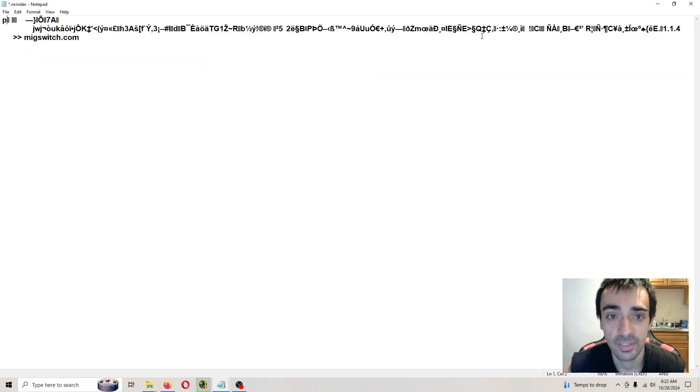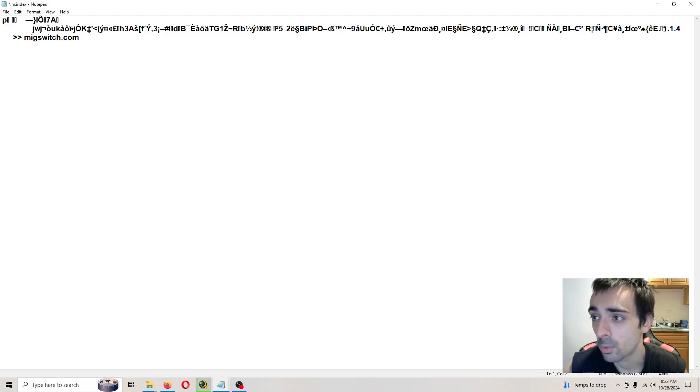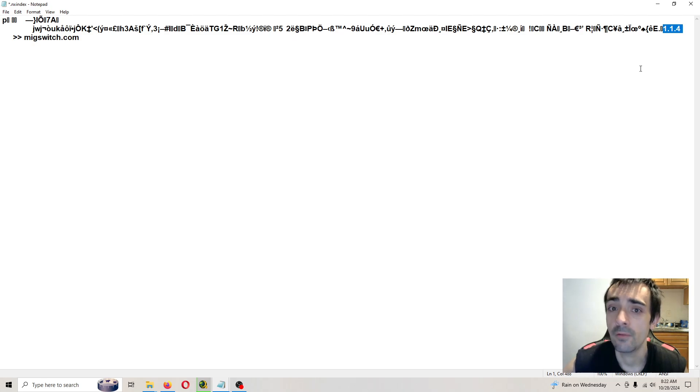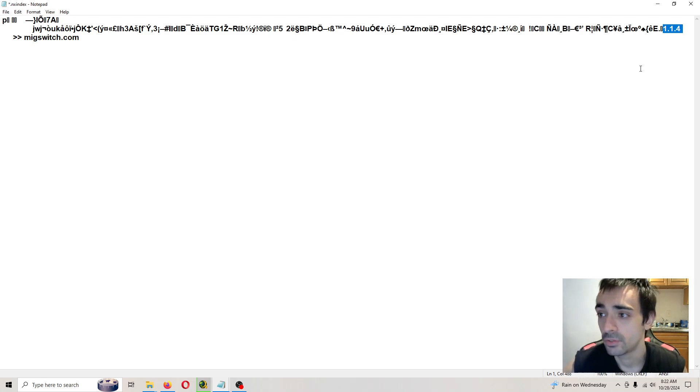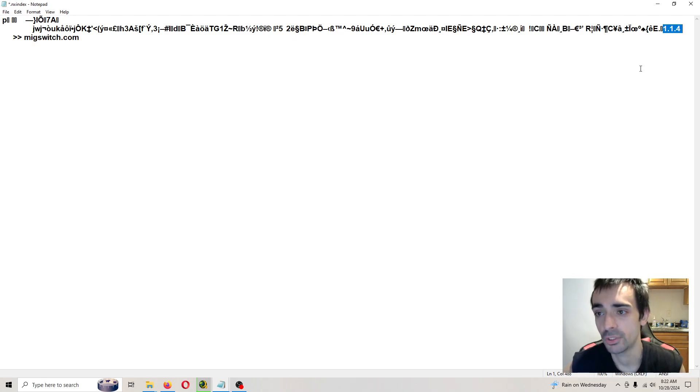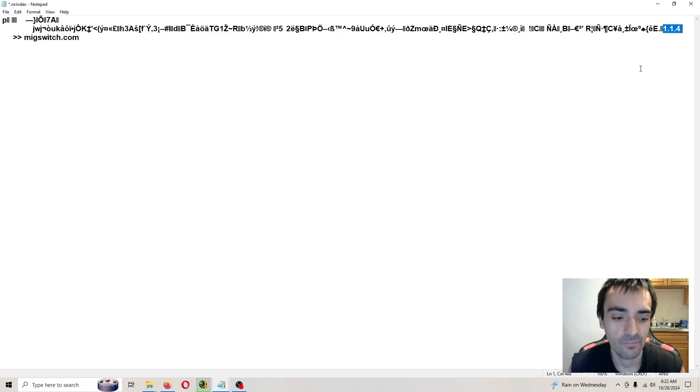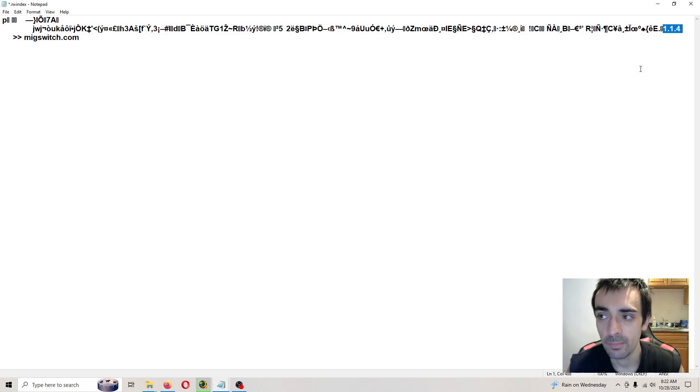And as you can see, this is the latest version that we're on. I'm sorry, not your latest version. Your previous version of the MIG switch firmware. So just wanted to show you that if you're not sure what version you're on, that will tell you what version you're on. This update will work with version one of the MIG switch and version two of the MIG switch with the button.